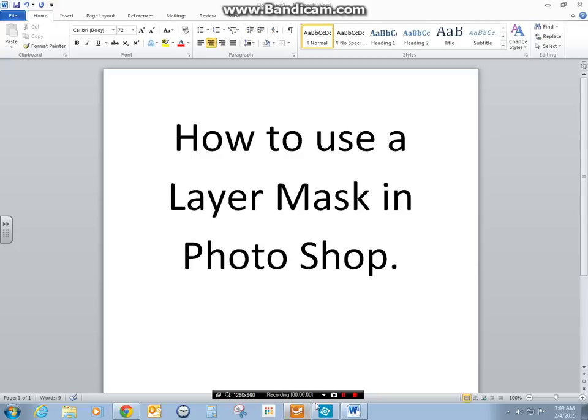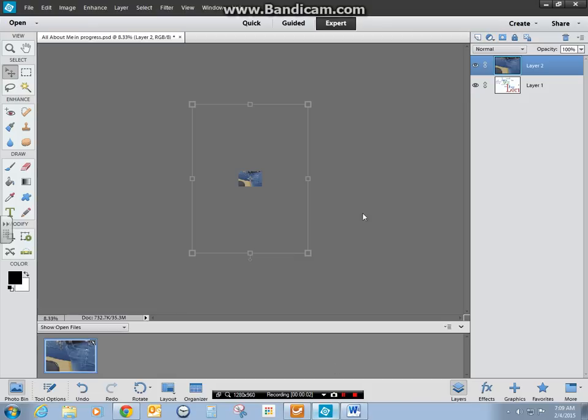How to use a layer mask in Photoshop. If I go to Photoshop I have two layers, my photo and my all about me for this example.